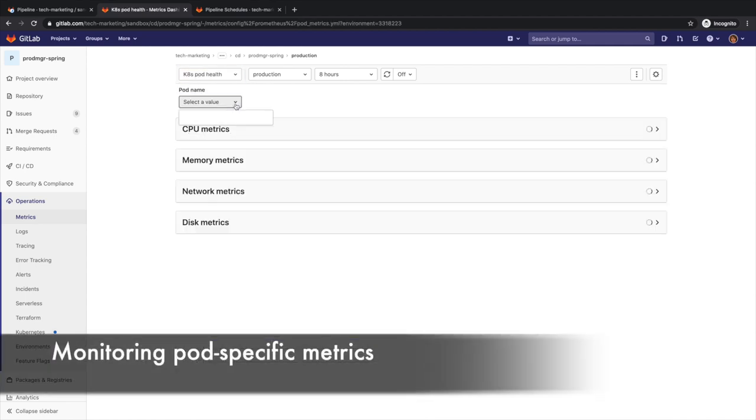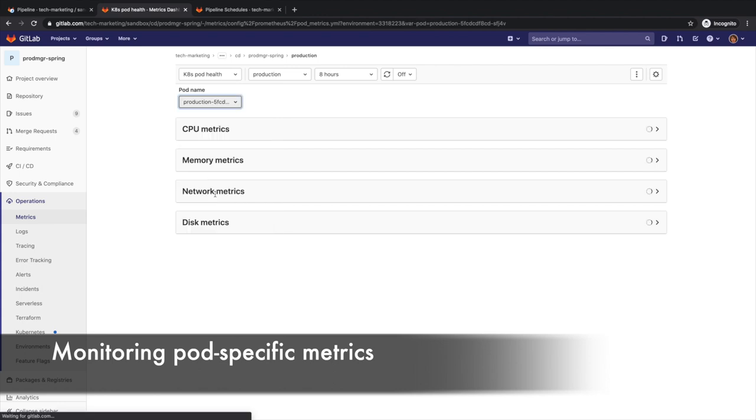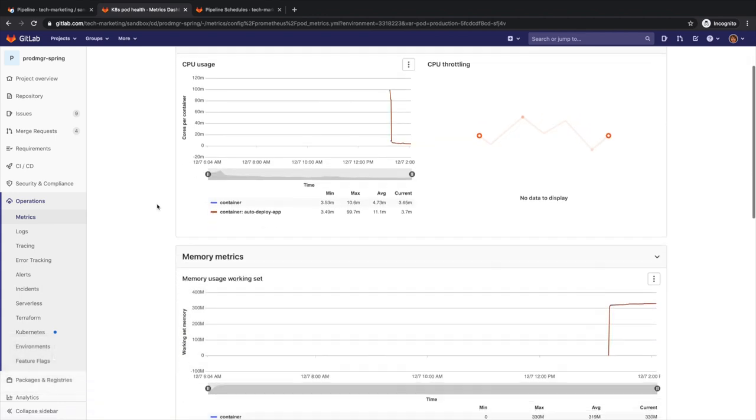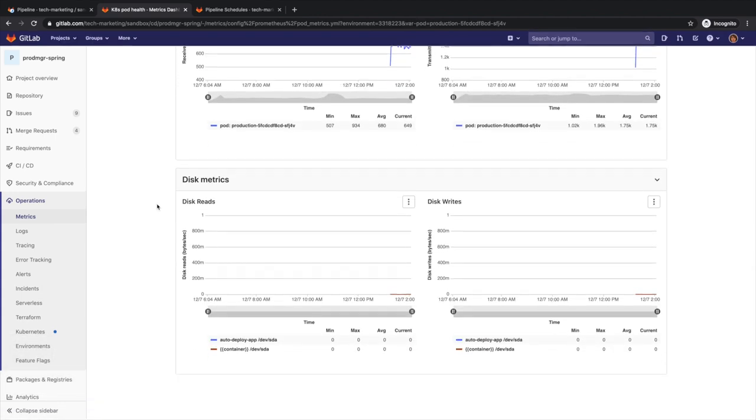Not only is this type of monitoring useful to release managers, but also to DevOps engineers, application operators, and platform engineers.